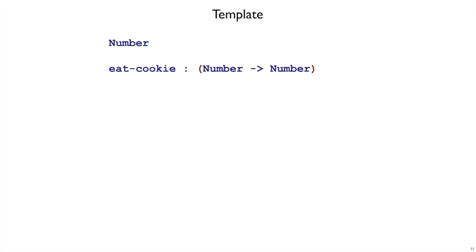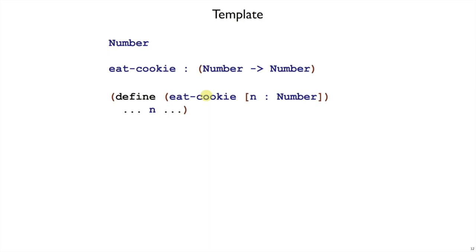The next step is called the template step. And for a function like eatCookie, this is going to be very boring. We just set up the function, define eatCookie, with some argument n. So all we're doing really is picking the argument name n. The type was already picked in our representation step.